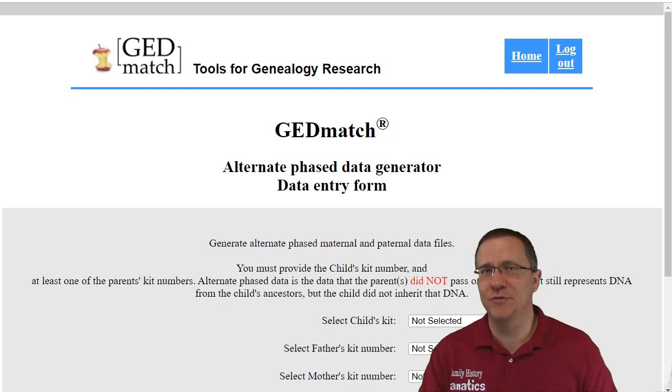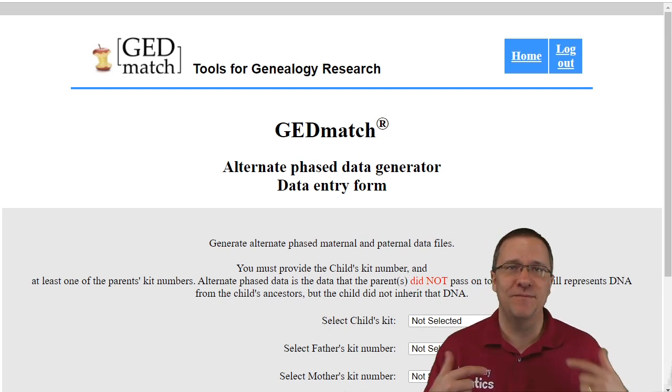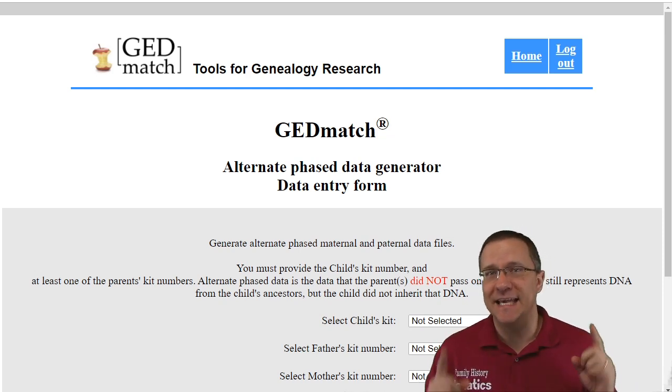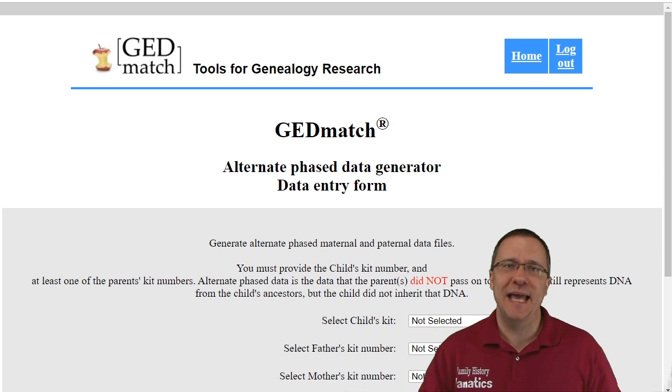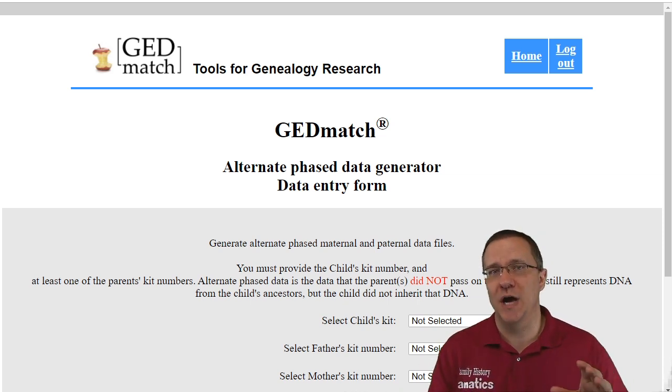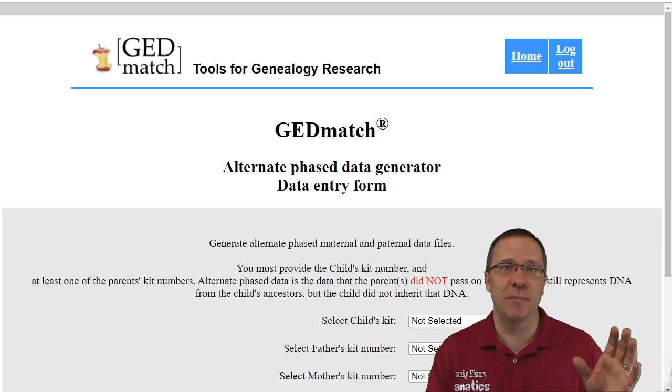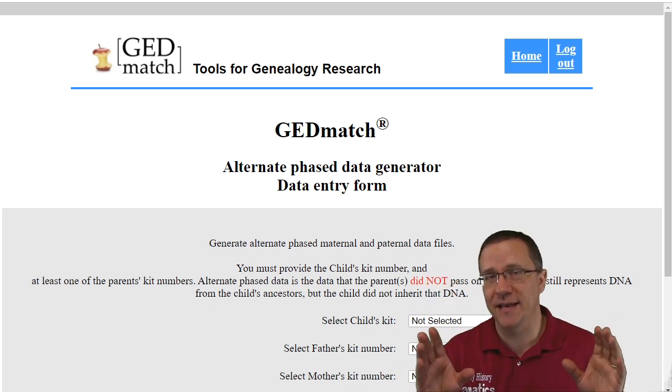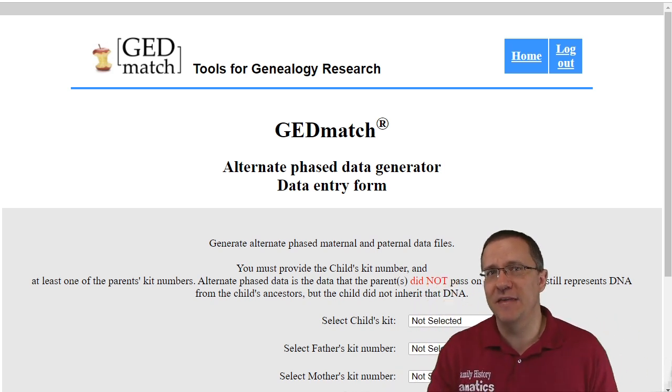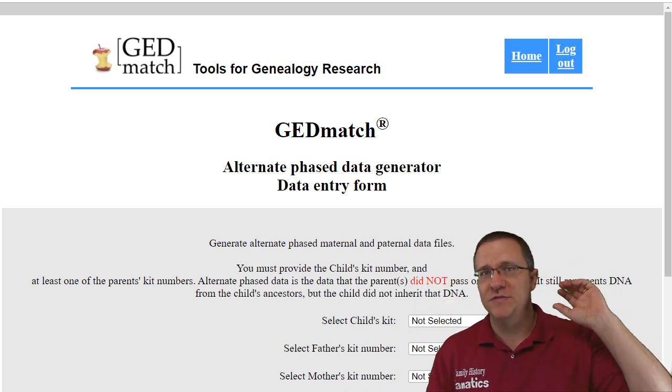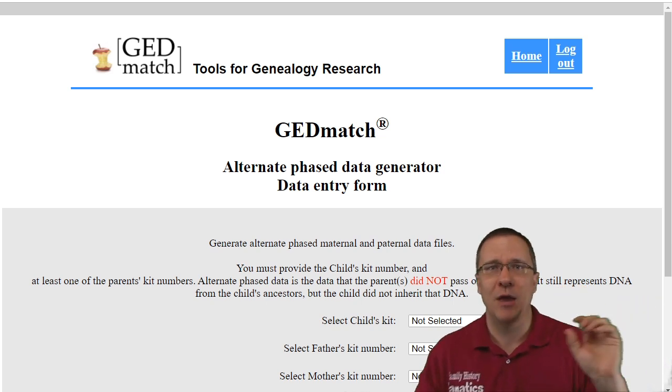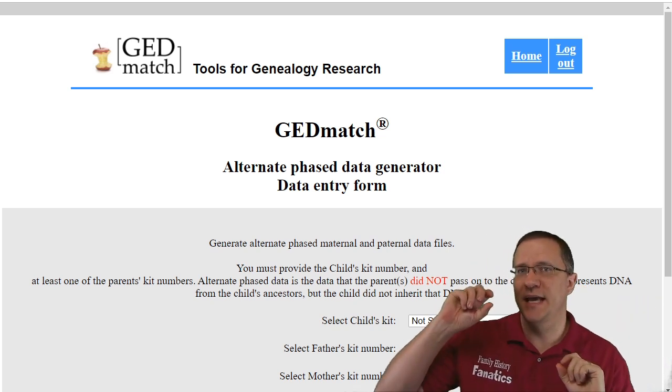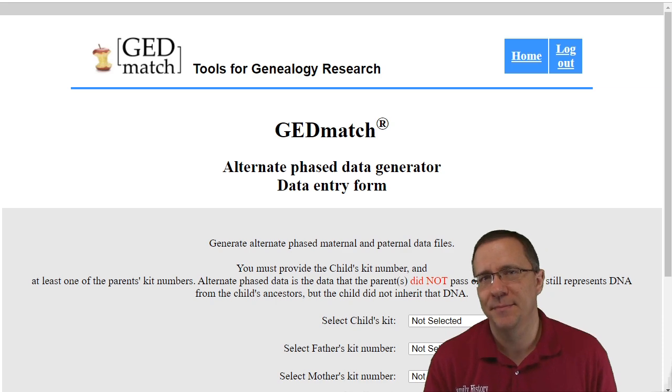My evil twin is sort of like phasing except that instead of seeing what parts of DNA you got from your mom and what parts of DNA you got from your dad, my evil twin tells you what parts of DNA you didn't get from your mom and what parts of DNA you didn't get from your dad.